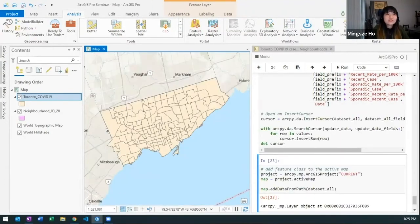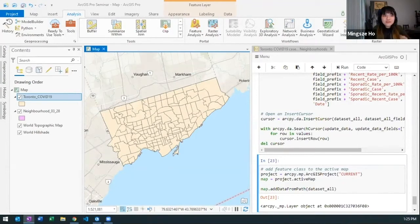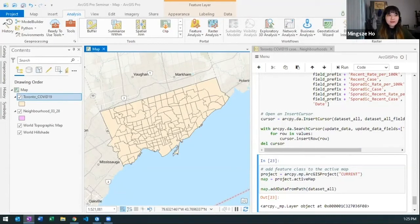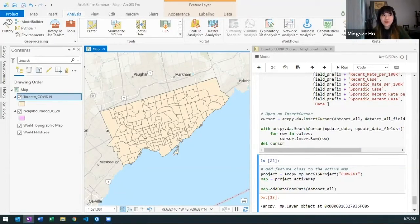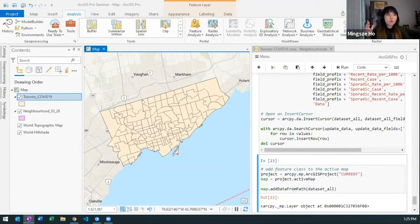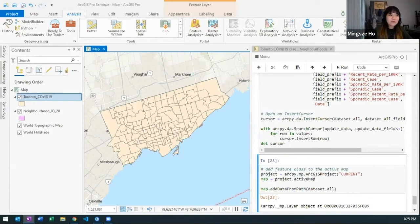And so notice how everything that I've been doing is all done within this one interface from prepping my data to possibly analysis that I'll be doing. And then the data visualization, if I want to share it, I can all do it within one interface in ArcGIS Pro.